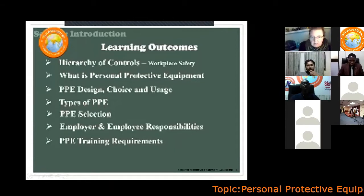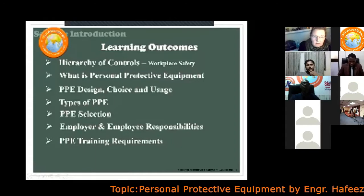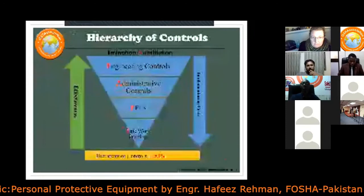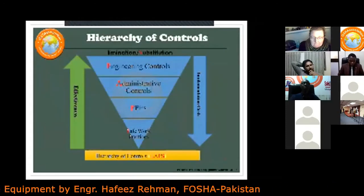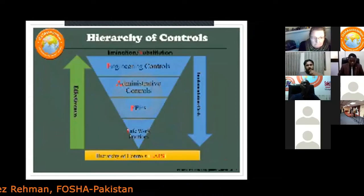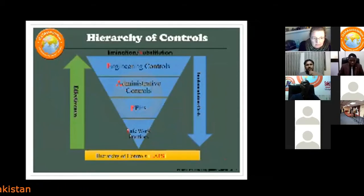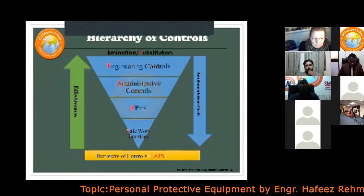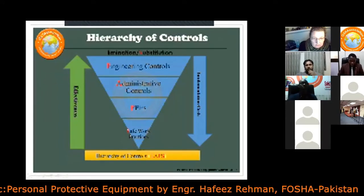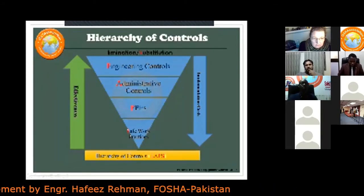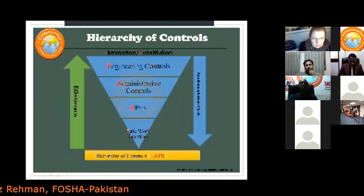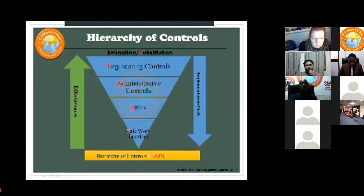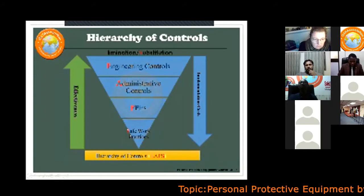The hierarchy of controls is the sequence of measures taken to control risks and hazards at workplaces. Looking at the triangle: at the top is elimination, then substitution, then engineering controls, then administrative controls, then PPE, and finally safe work practices at the bottom. On one side of the triangle is effectiveness and on the other is implementation cost.